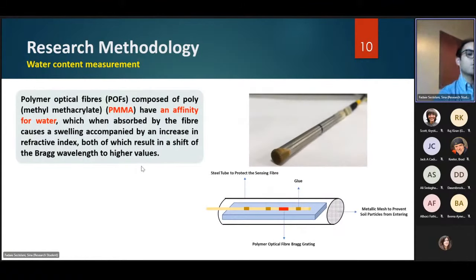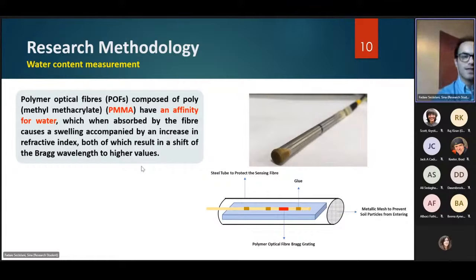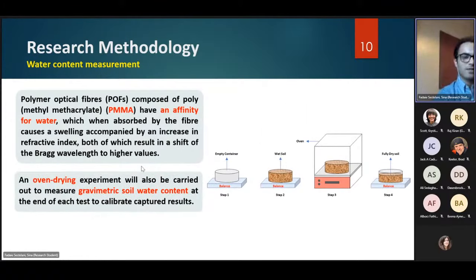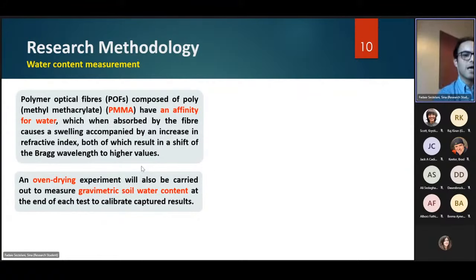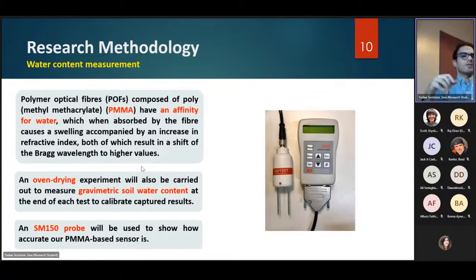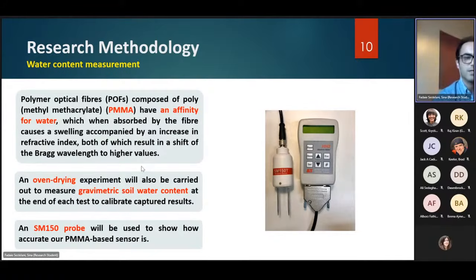For this purpose, we use PMMA — a polymer-based sensor sensitive to humidity and water content. We then use an oven drying method to calibrate our sensor, and finally use a specific probe common in civil engineering projects to show how accurate our sensor is.